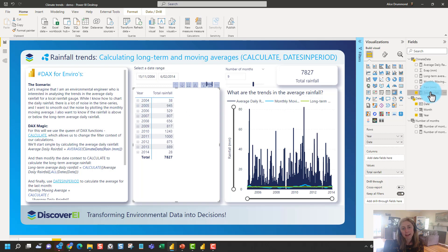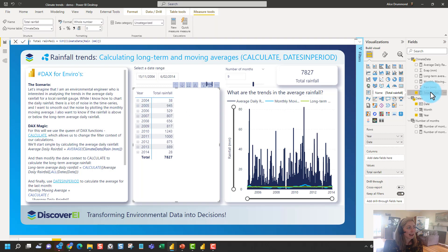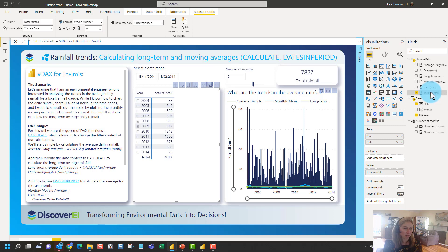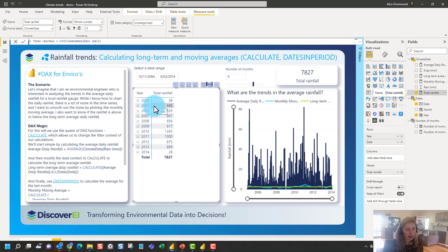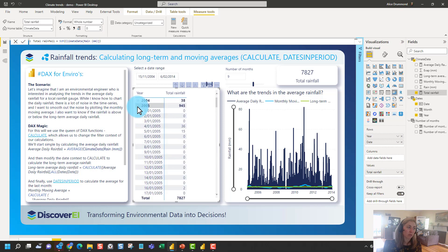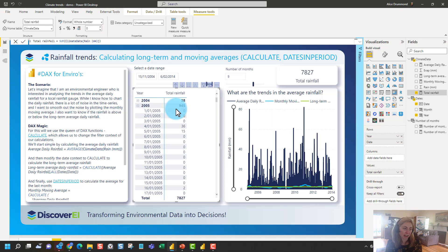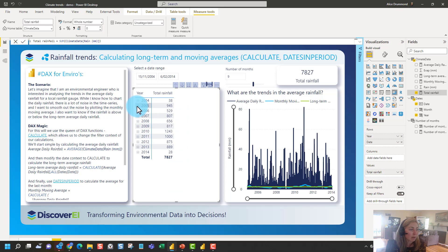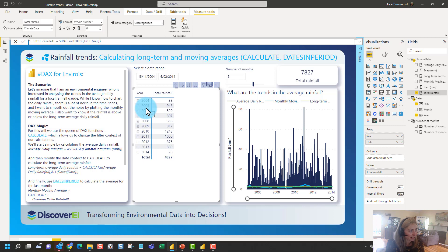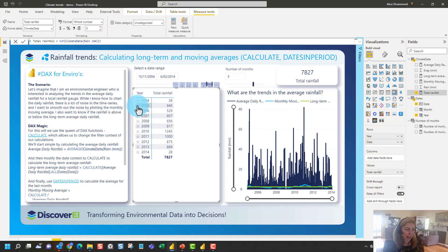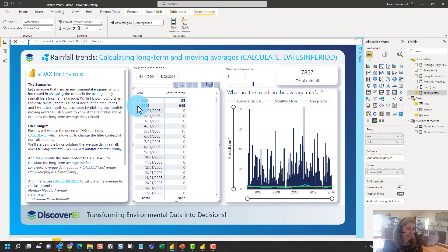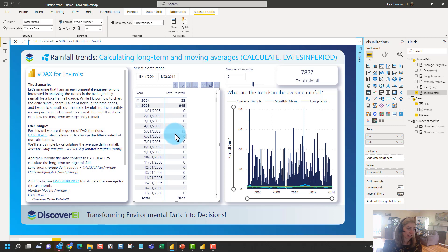So you can see that this DAX measure here is exactly the same measure, but when we bring it into this visual, the answer and the data that it presents is based on the filter context and the report context. So what context do we have at each location when we're looking at the calculation of this. So you can see when we just have the years as the rows in this matrix, what it's doing is it's adding up the total rainfall for that year.